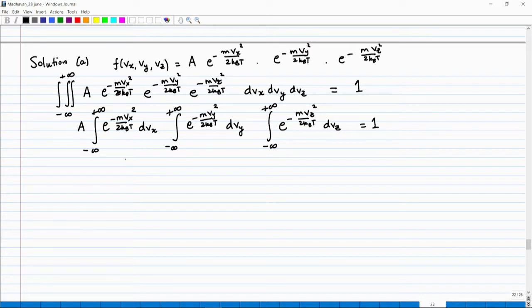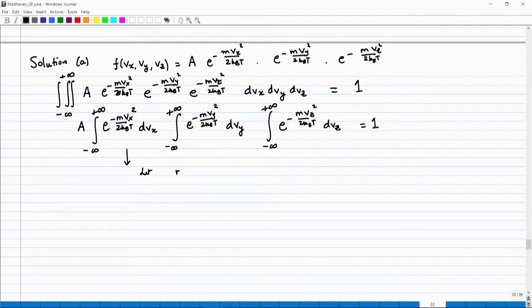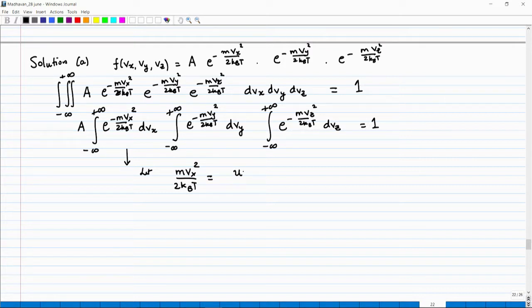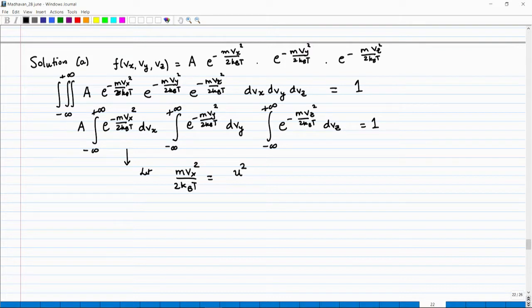Let us calculate this integral. I will make a transformation of variables: let u² = m Vx²/(2k_BT), so u = Vx √(m/(2k_BT)).